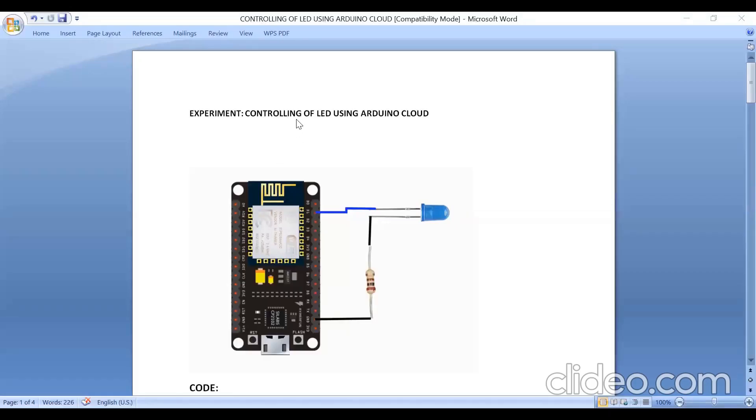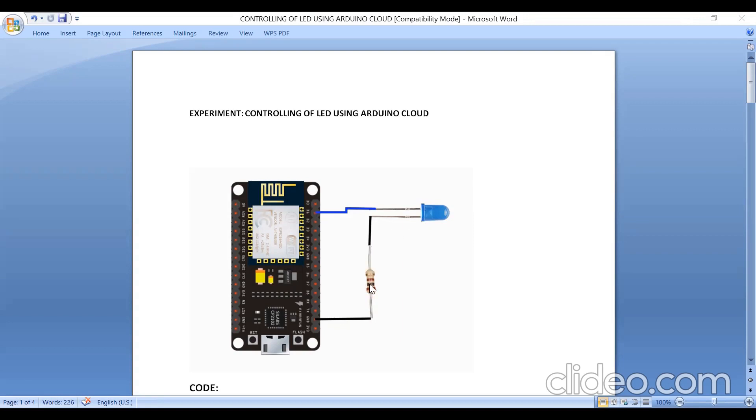This is an experiment to control LED using Arduino Cloud. In this experiment, I am connecting LED to the D1 pin of NodeMCU and the cathode of the LED is connected to resistor and from resistor it is connected to ground.